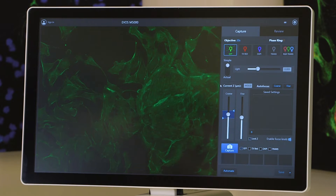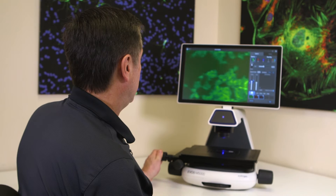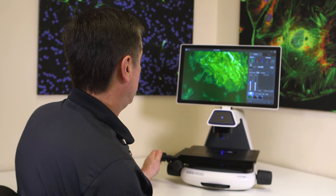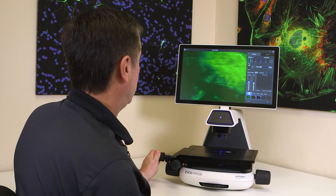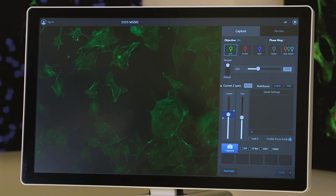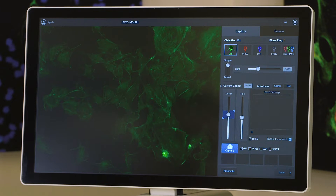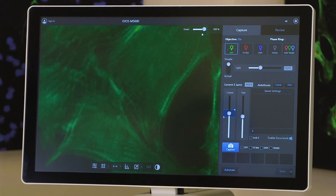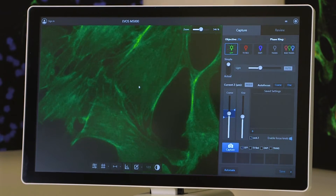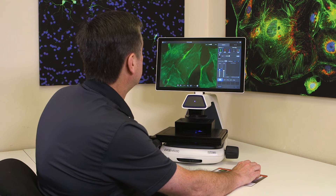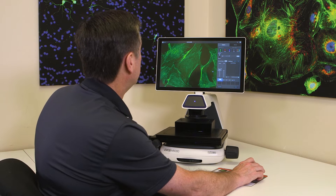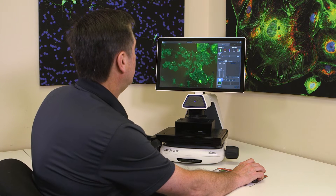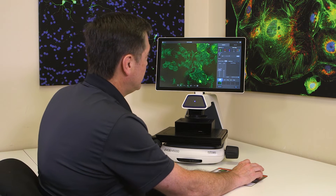We're now looking at GFP live. I can move the sample with the stage controls and select an area of interest. If I find something particularly interesting I can zoom in, or increase and decrease the fluorescence intensity by moving this slider up and down. For more detail I can move the zoom bar up, make fine adjustments to the focal plane, and then click capture to record the entire GFP channel.